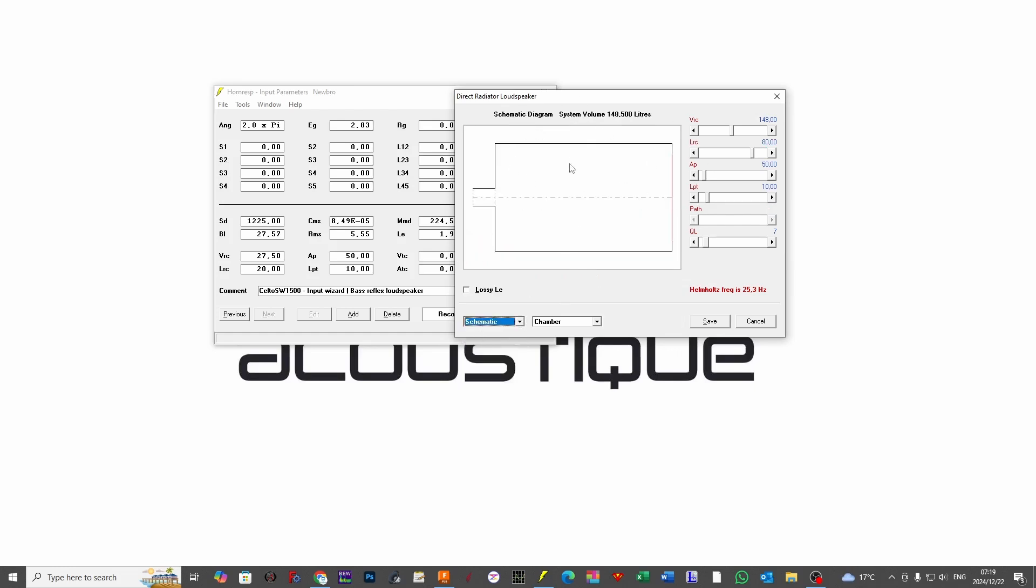Now typically speaking for an 18 inch subwoofer or an 18 inch in general, for a small semi-compact box, I have a tendency to work on an area of the port to be about 500, which is 50 centimeters times 10 centimeters in height, which gives us 500. So again, do not forget that Hornresp works in centimeters and liters.